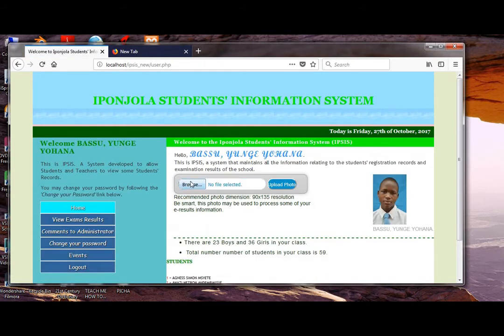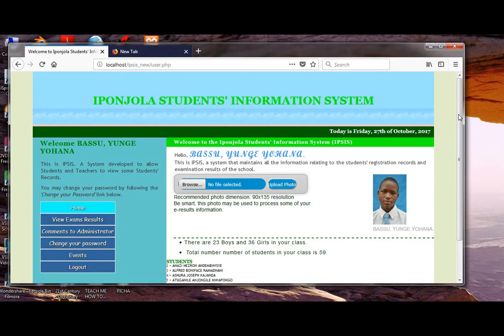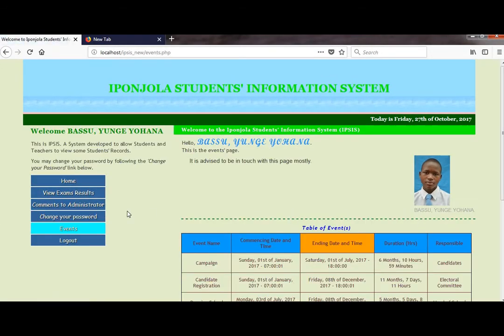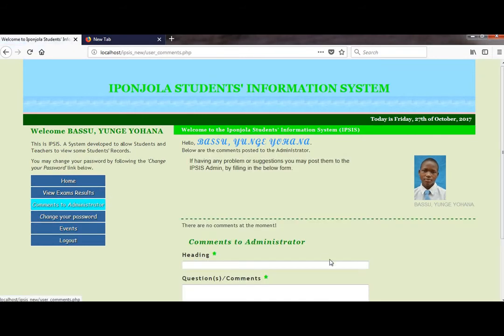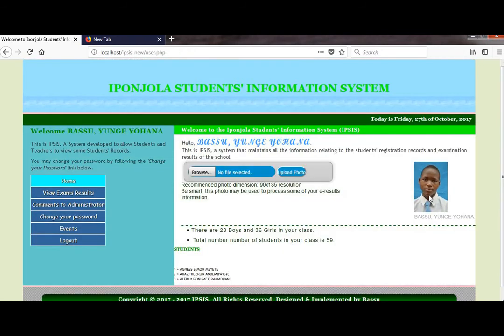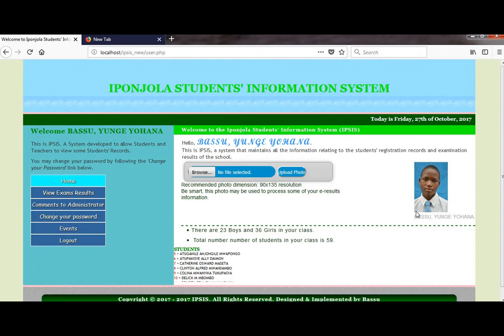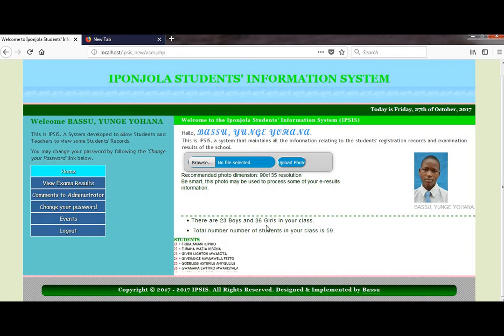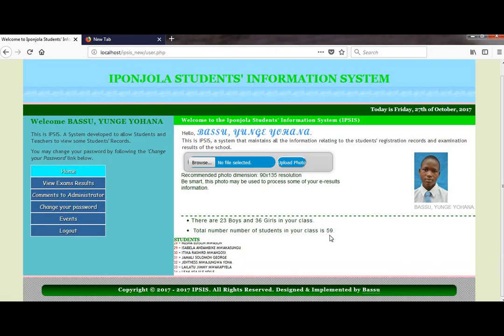Here, we can see menus where the student can view the events in the system, change the password, and post comments to the administrator. The student can also be able to upload his or her photo, and they can view the number of boys and girls in the class.